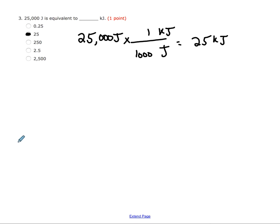Alternatively, you could just remember that going from joules to kilojoules, you're dividing by 1,000. You do have to show all of your work on your quiz, but I don't necessarily need to see the work for this conversion part. Just make sure that you're filling in all of your work for Q equals mc delta T and those types of equations.